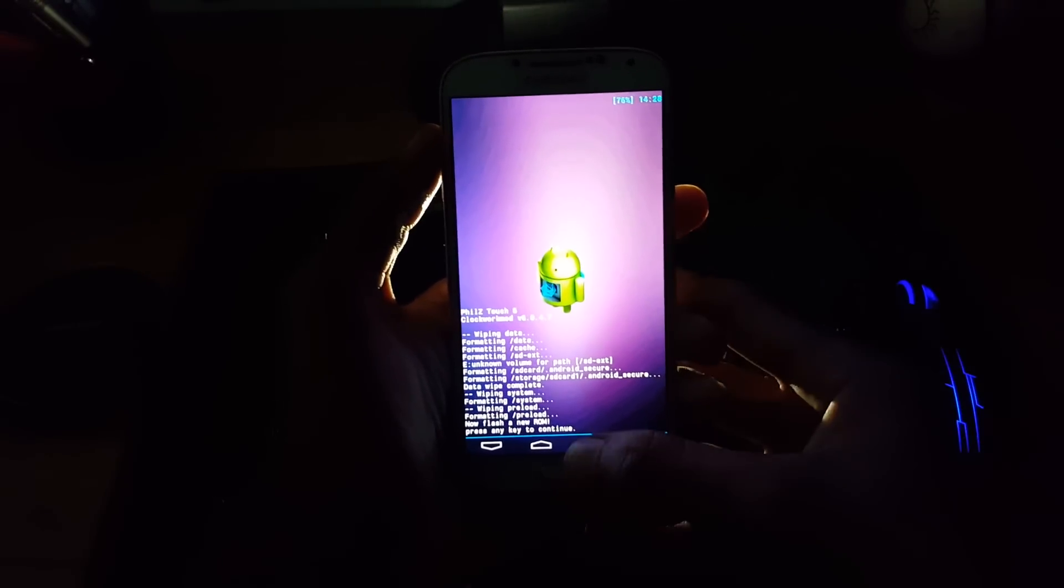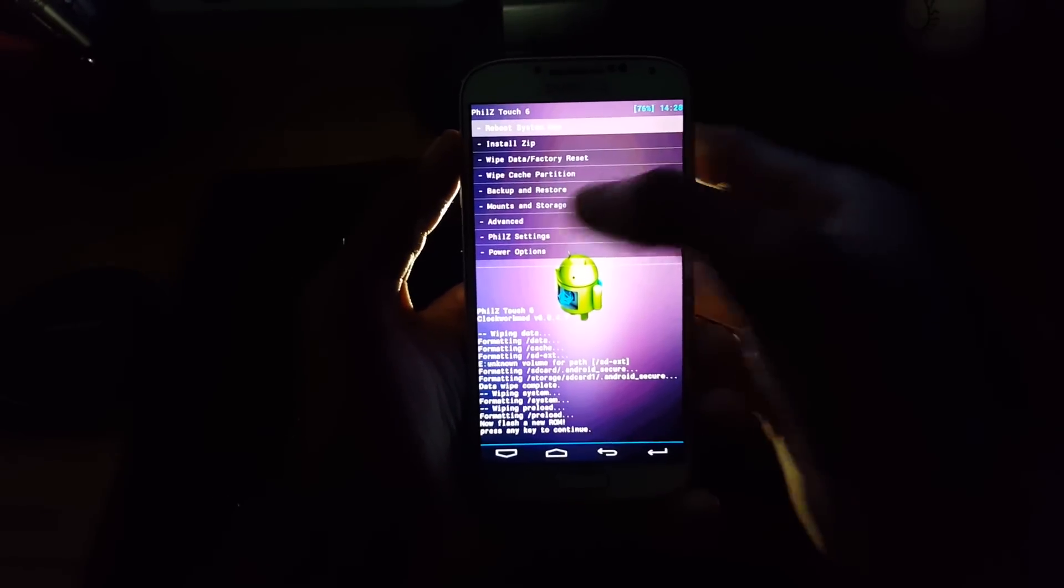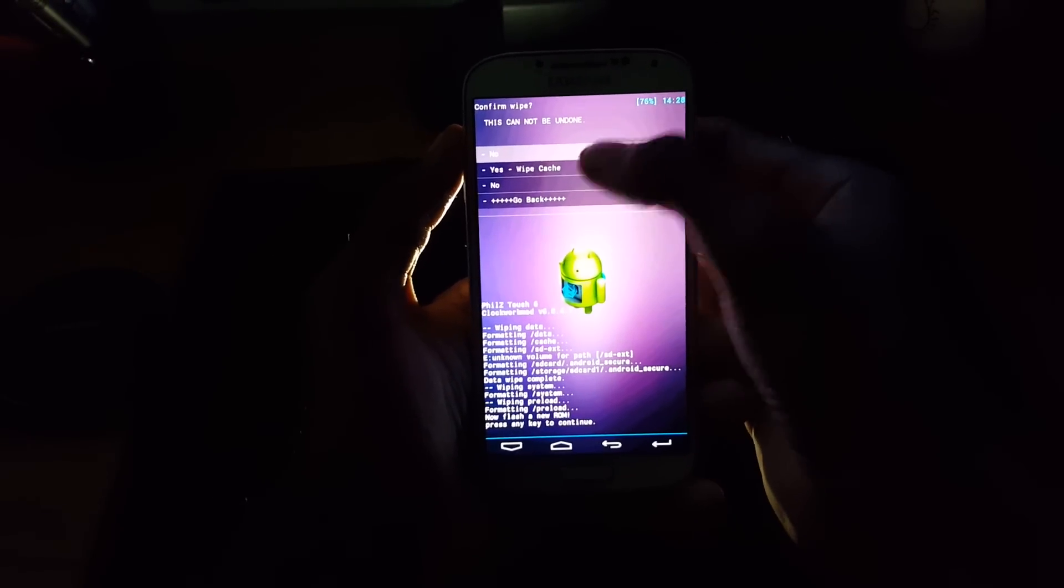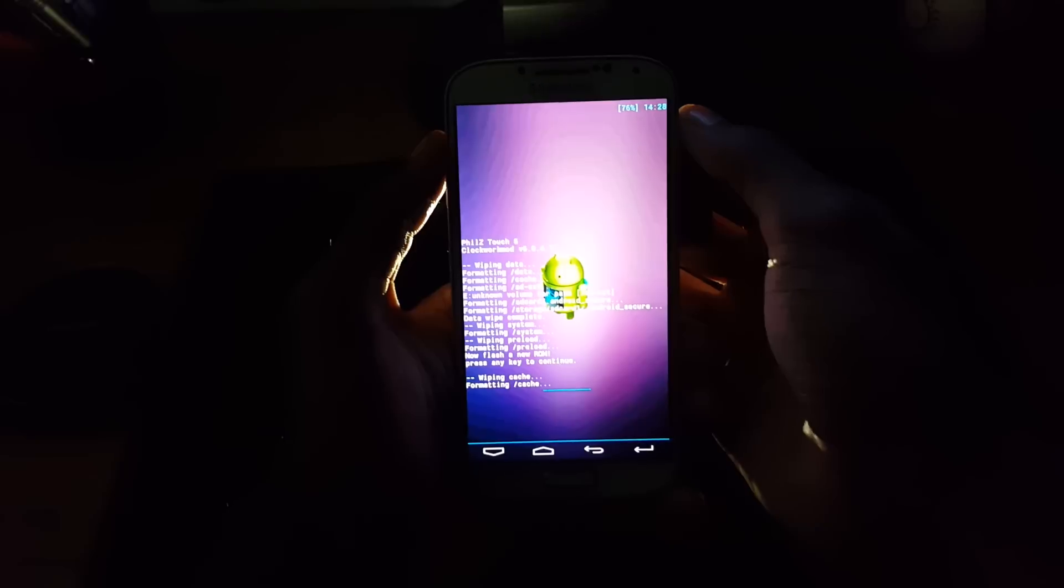When it is done, go back and select wipe cache partition and hit yes.